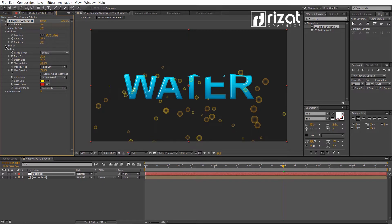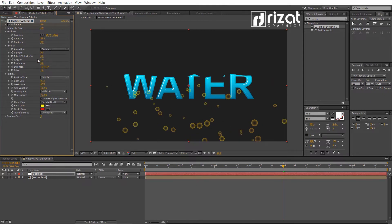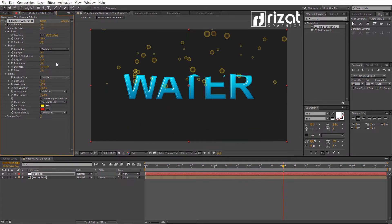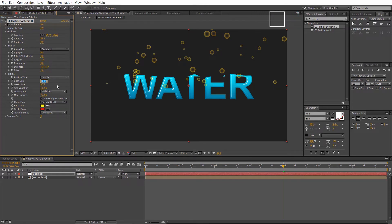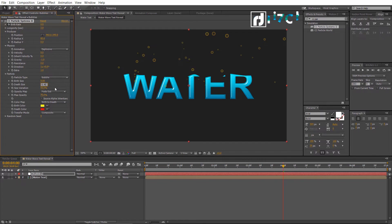Go under the Physics. Change the Velocity to 0.5 and Gravity to minus 1. Change the Birth Size to 0 and Death Size to 0.45.